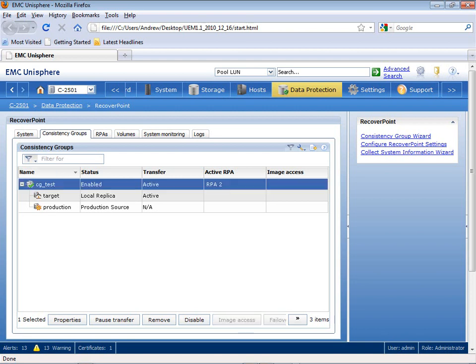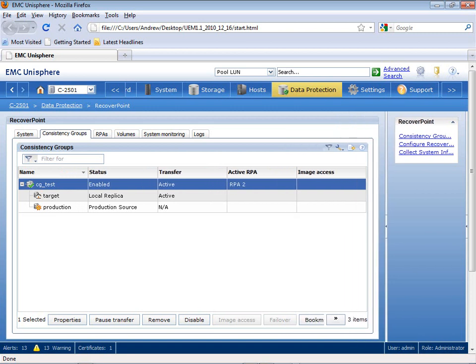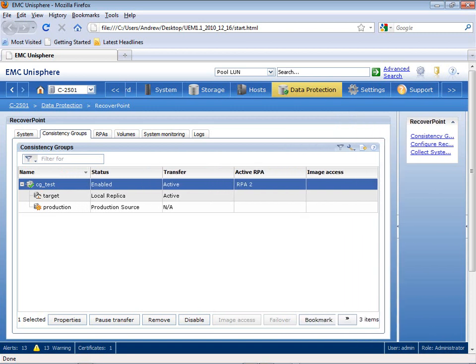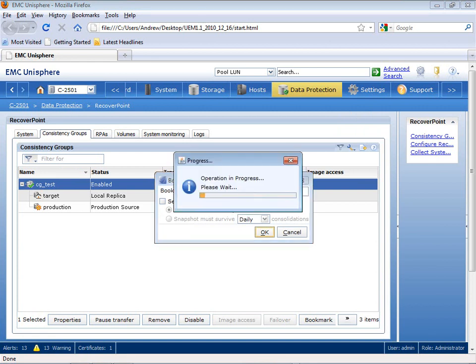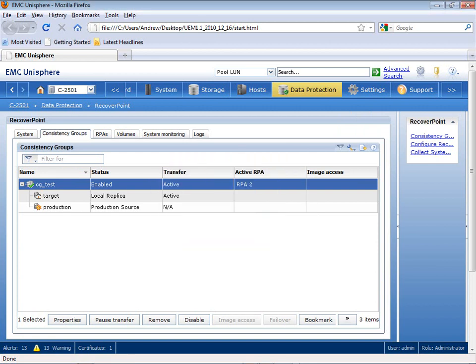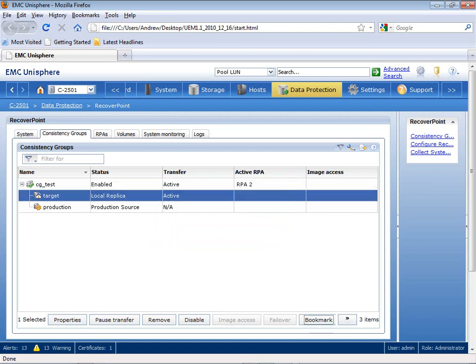Within my Consistency Group tab, I go back to the CGTest Consistency Group that I want to create the bookmark. Now, as I right-click on this, it gives me the ability to set up a bookmark, so I'm going to select Bookmark Snapshot of CGTest. I'm going to create a test underscore bookmark, and what this is going to do is insert a bookmark at a specific point in time for this particular test environment.